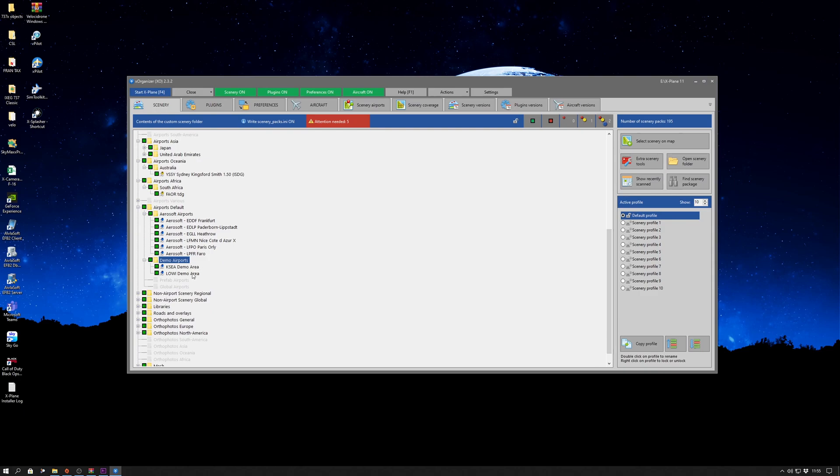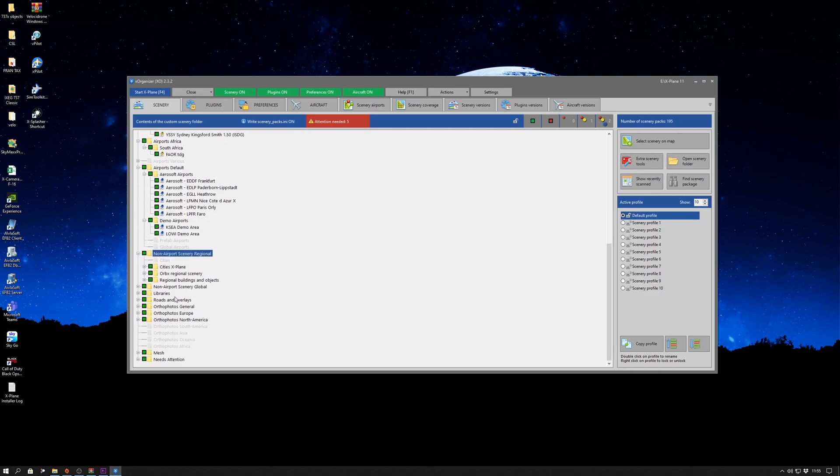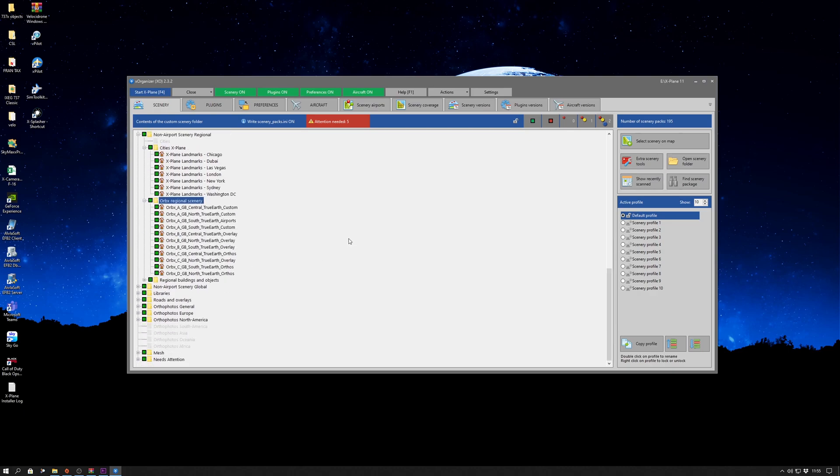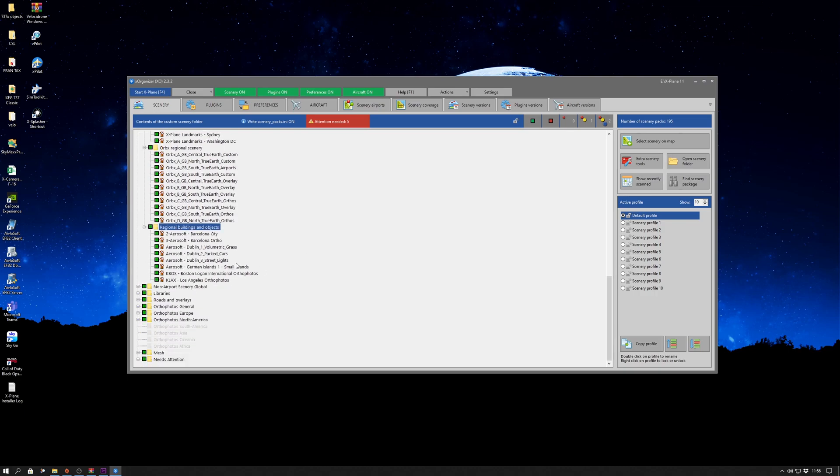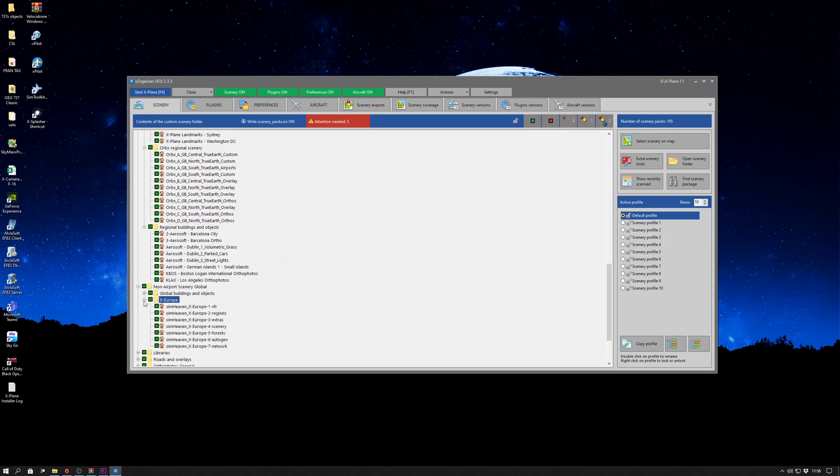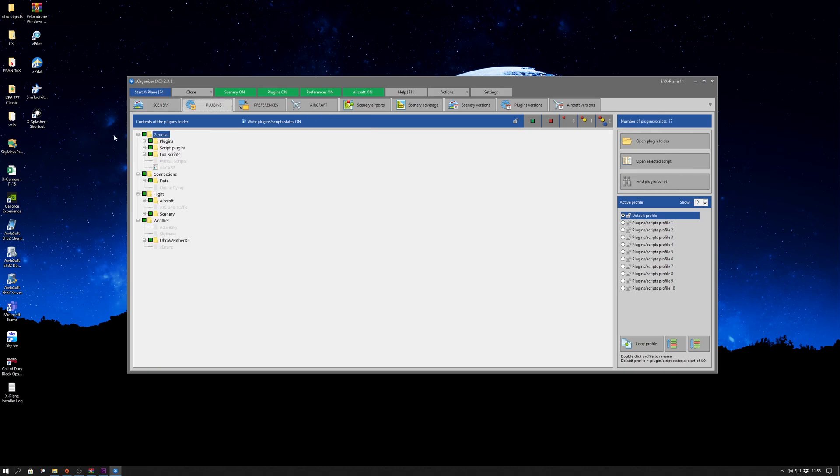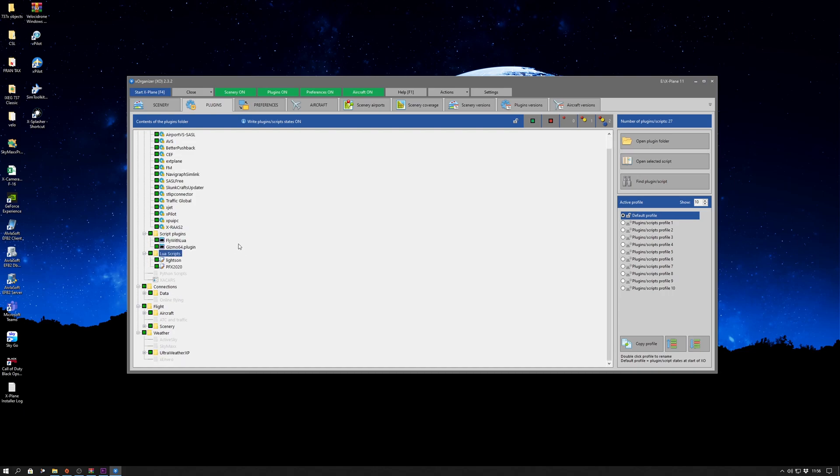It does this by helping you maintain the right scenery order. It has an overview, especially if you've collected a lot of stuff, which a lot of us do. It prevents conflicts between scenery packages and between plugins and scripts. It can even check to see what is wrong, where there are conflicts. You can see there was a red label and it was telling me that there were some items that needed fixing.